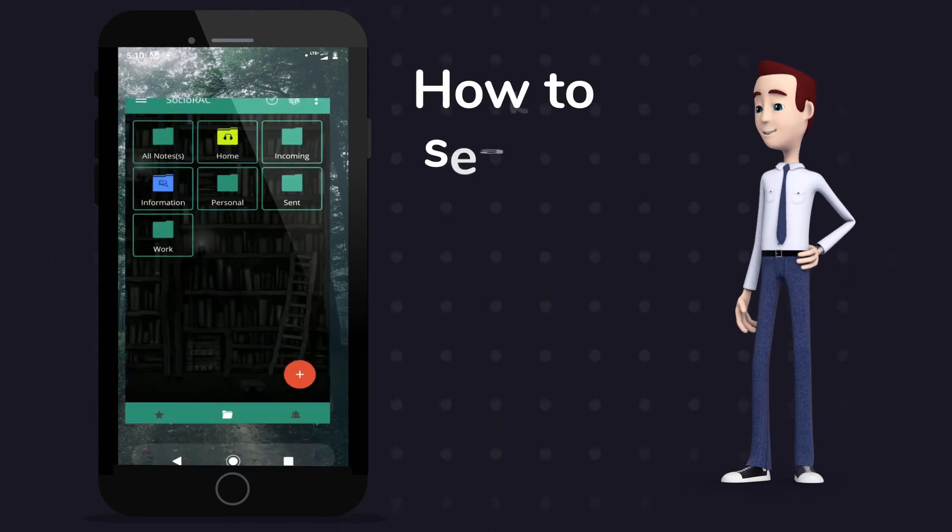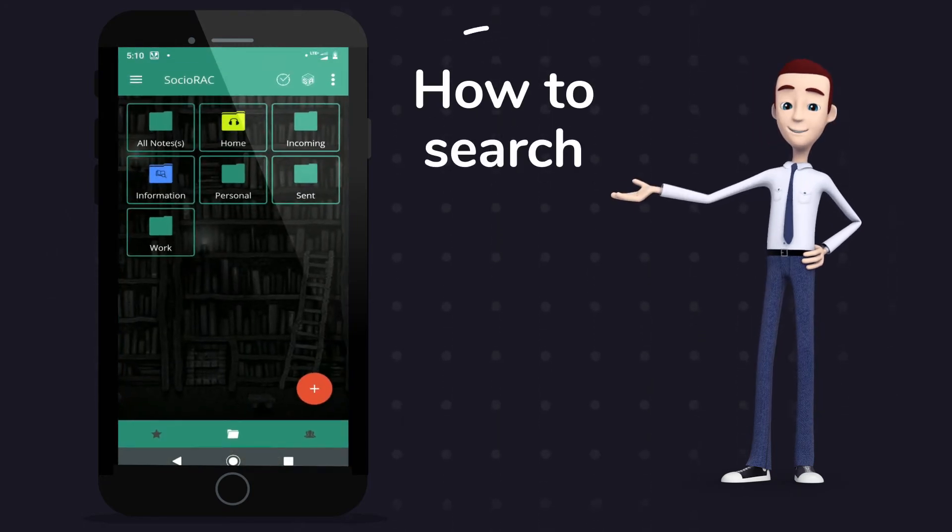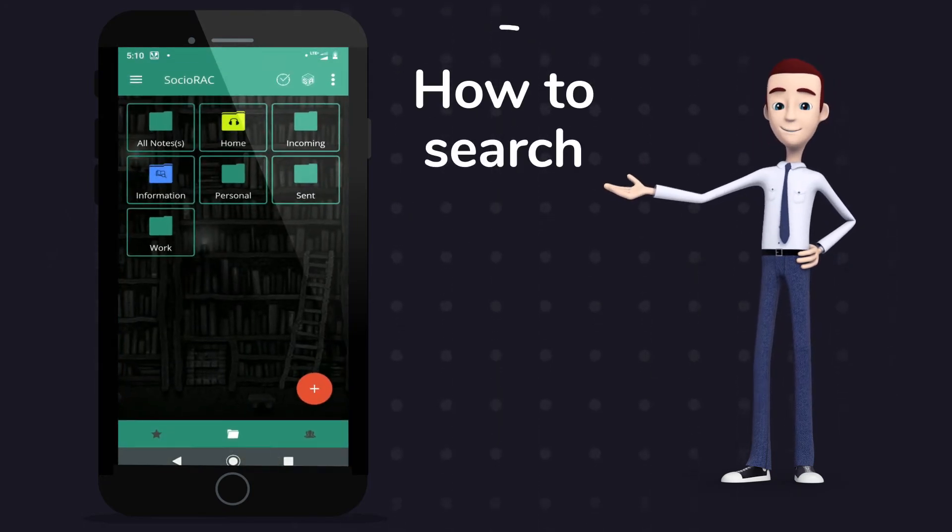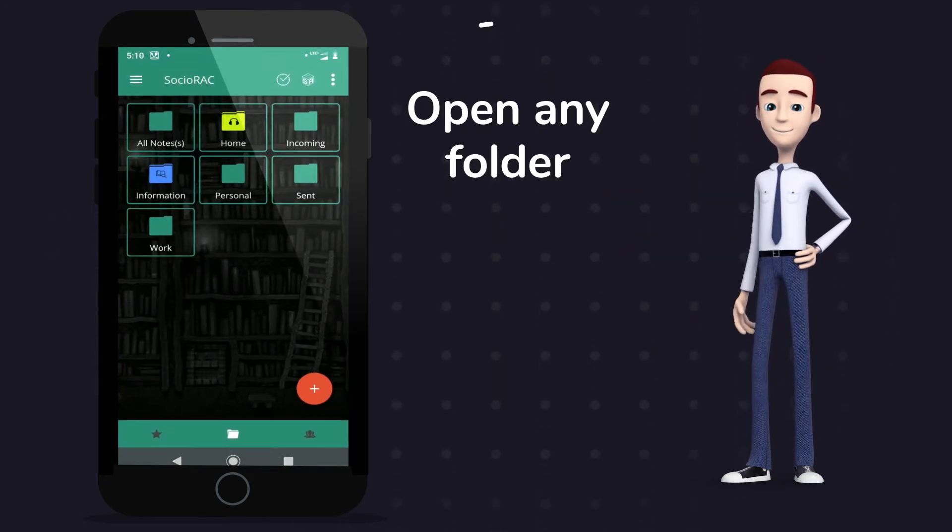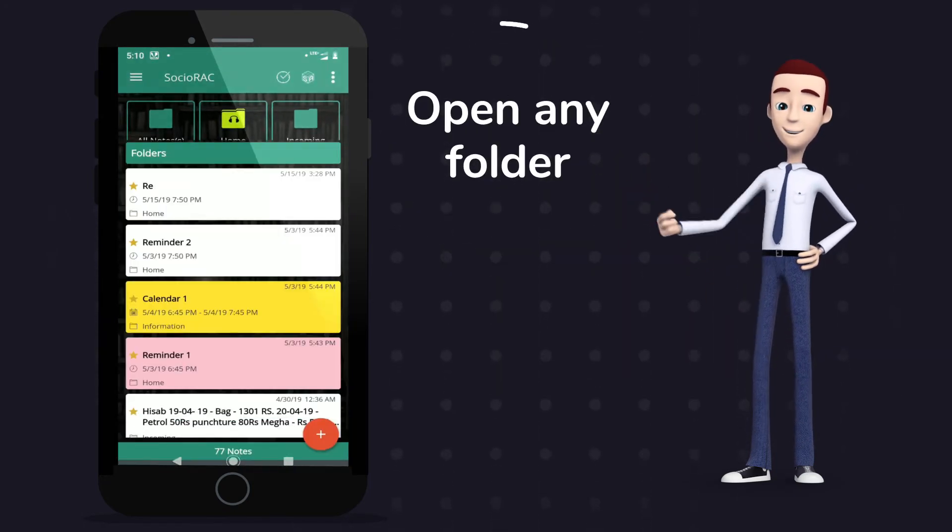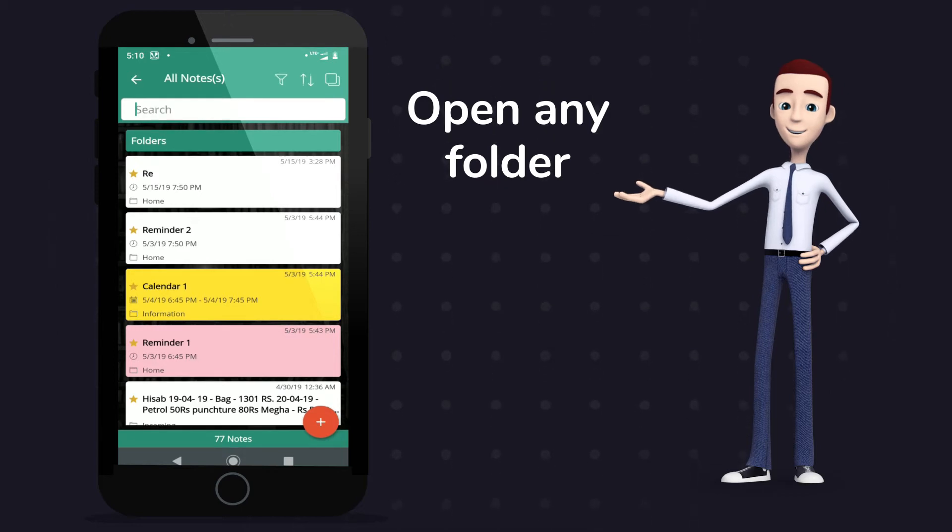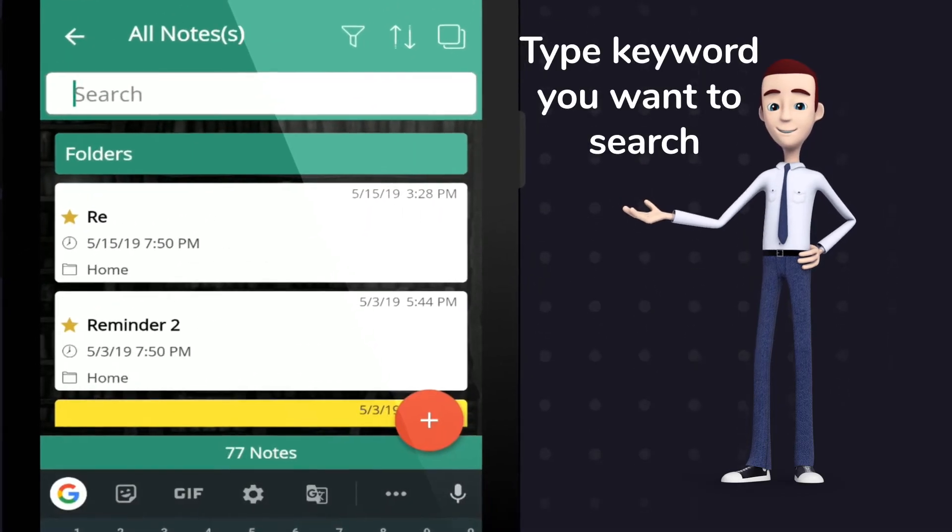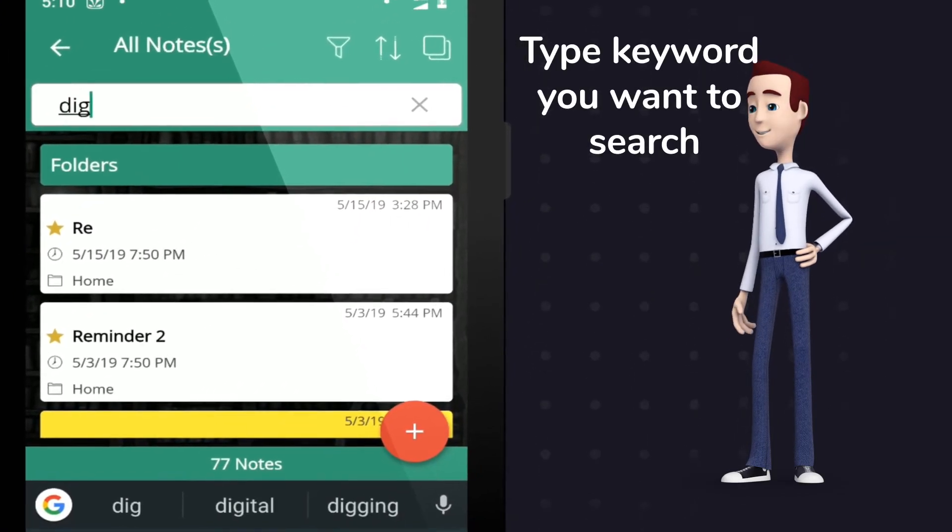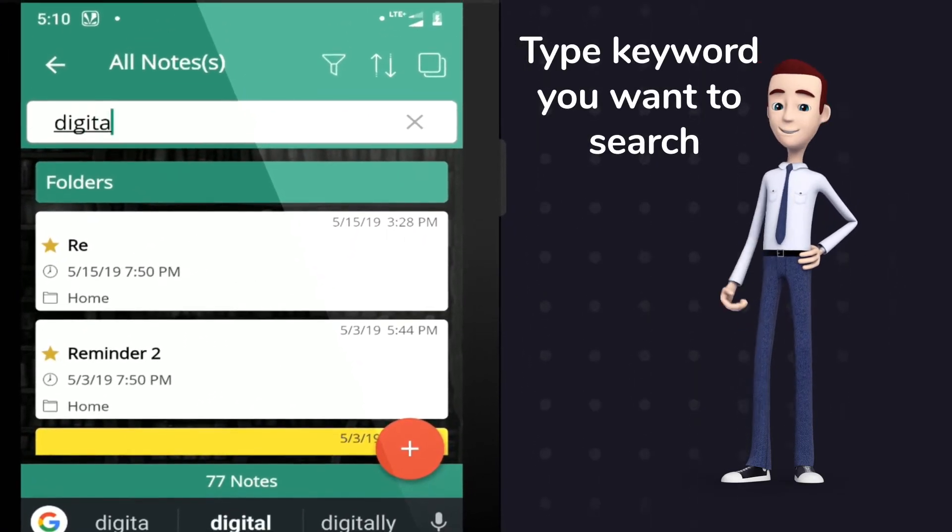How to easy search on Sochiorac. Open any folder in Sochiorac. Type any keyword you want to search. And done. Isn't it easy?